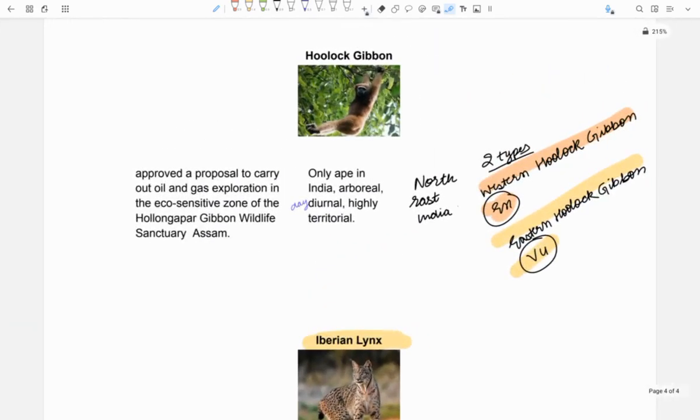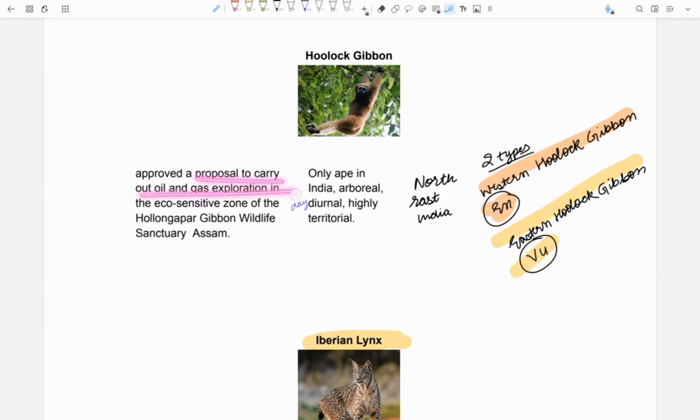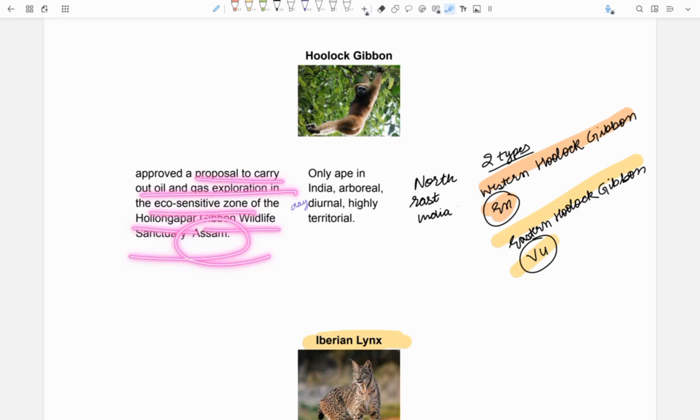Next is Hoolock Gibbon. It was in news because government approved a proposal to carry out oil and gas exploration in eco-sensitive zone of Hollongapar Gibbon Wildlife Sanctuary in Assam.